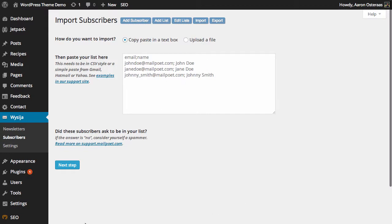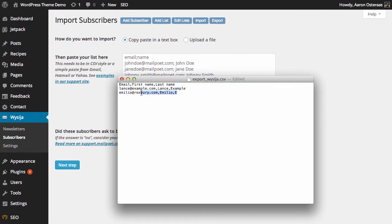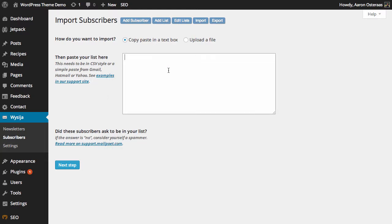So I've got a list here that I've just made up. As you can see we have email, first name, last name, and then we have two subscribers in there. We have Lance at Example.com with first name and last name, and same with Amelia at Roxbury.com. So we can just copy those in and then hit paste.